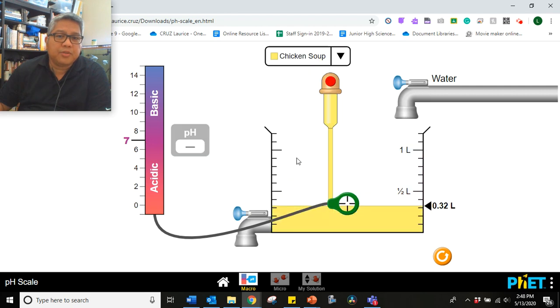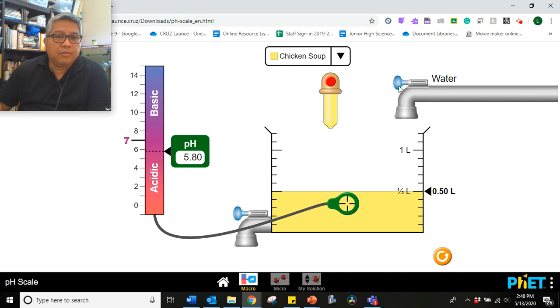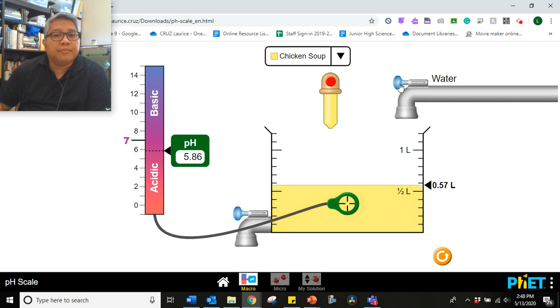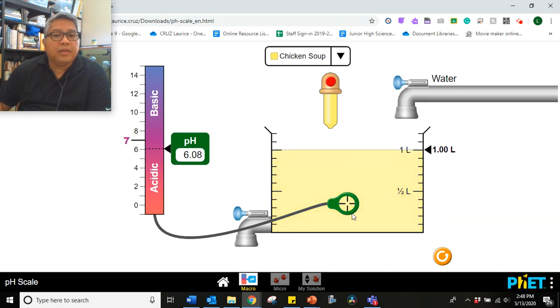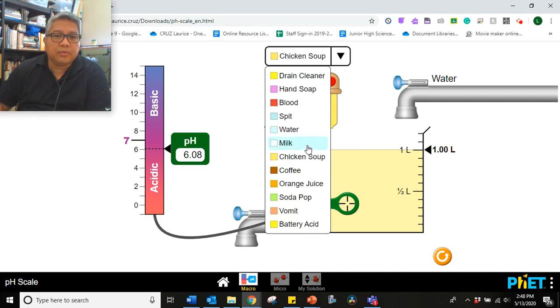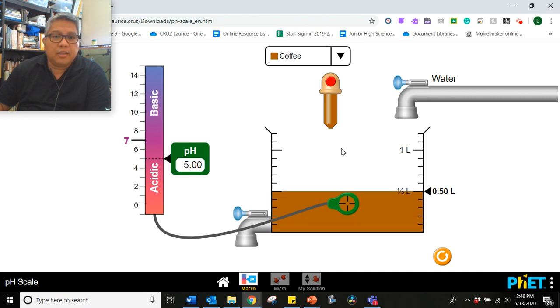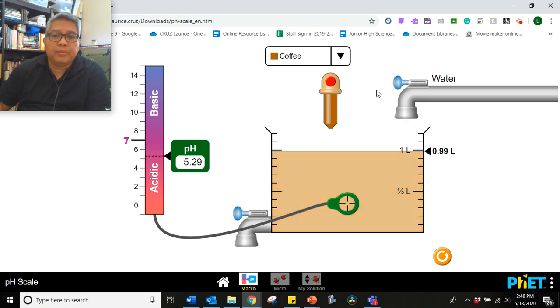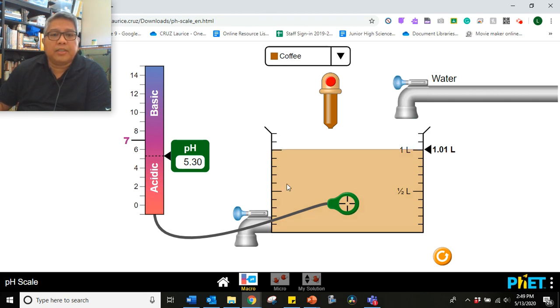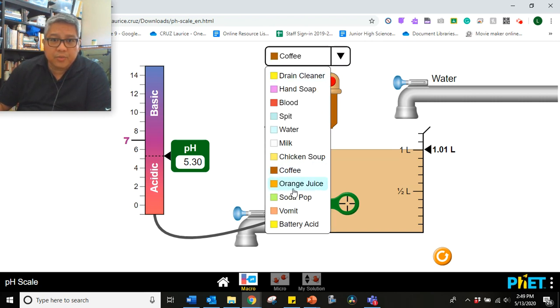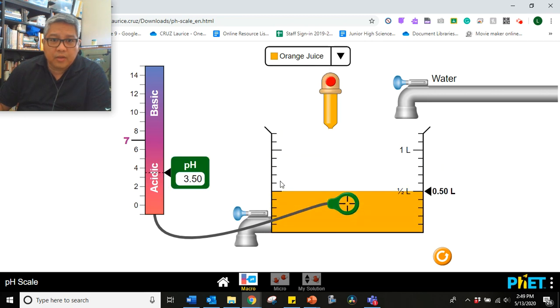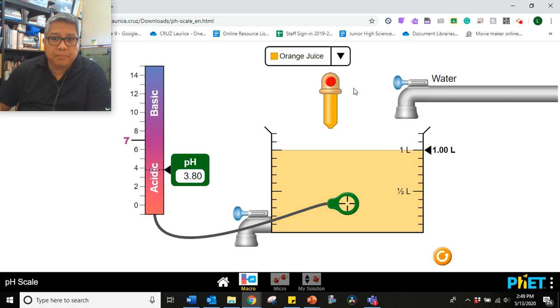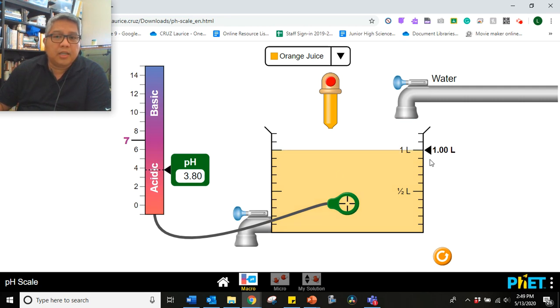Let's go now to the next one. Chicken soup. So you have the pH there, 1 liter at 0.5 liters. We'll now increase the volume to 1 liter. So what is the pH now? Next one. Coffee. pH at 0.5 liters or 500 ml is this. And then we'll add more water. So what is the pH now of coffee at 1 liter? Let's go on to the next one. Orange juice. 3.5. Now we'll add water. What is the pH at 1 liter solution?